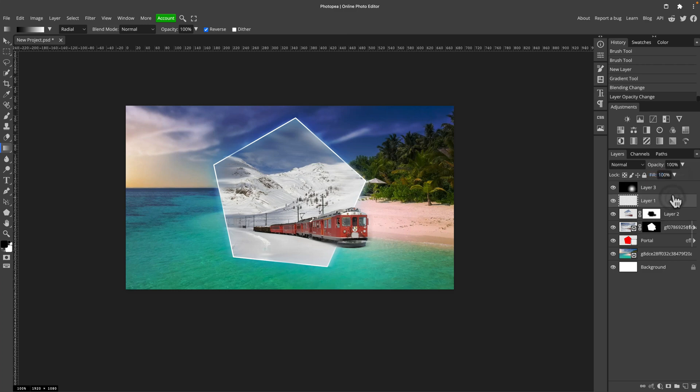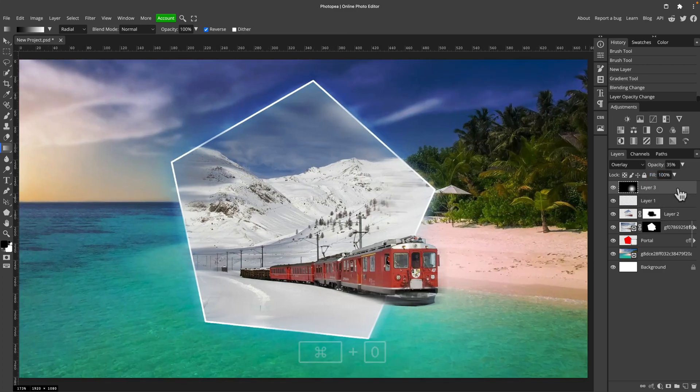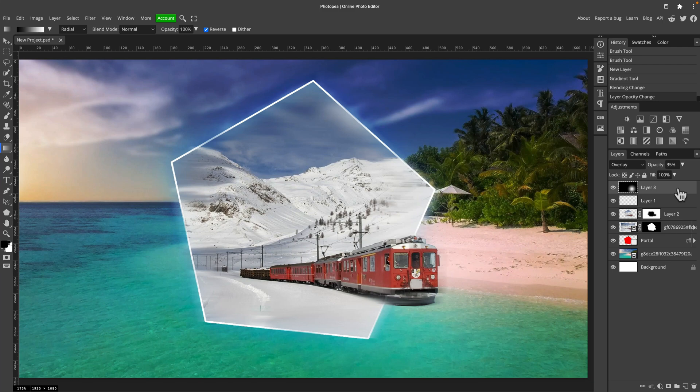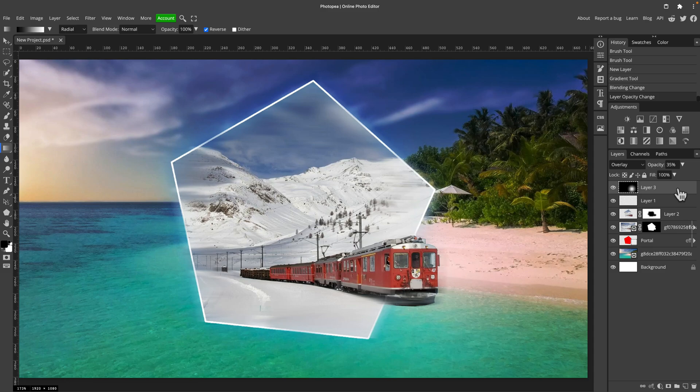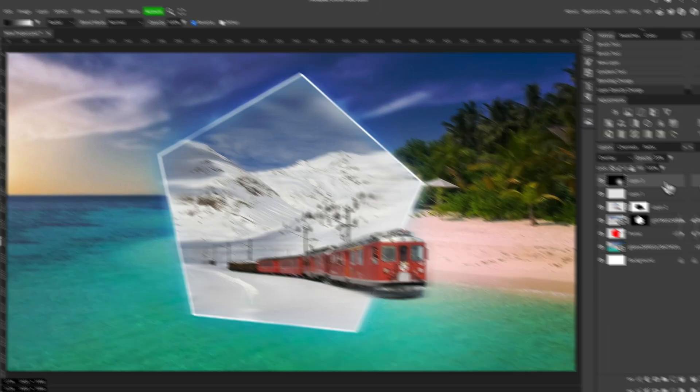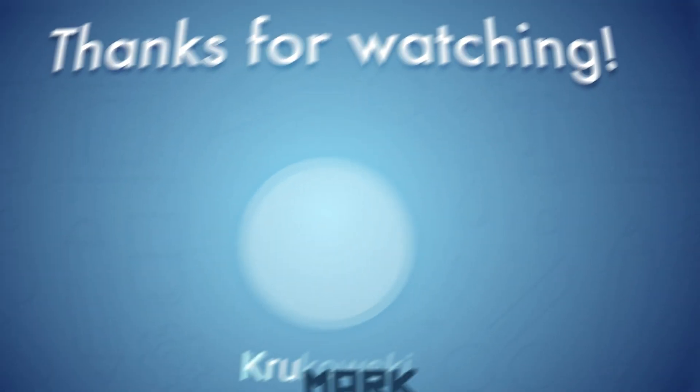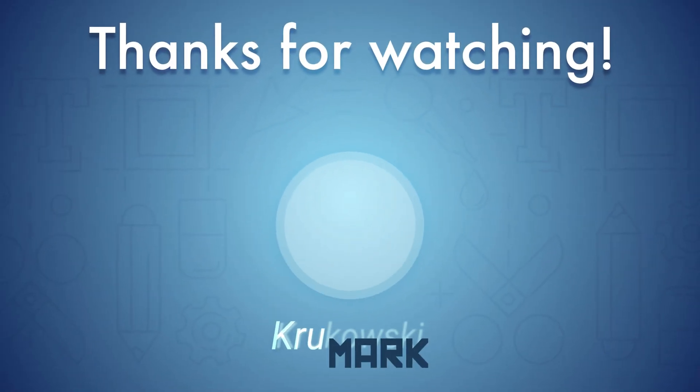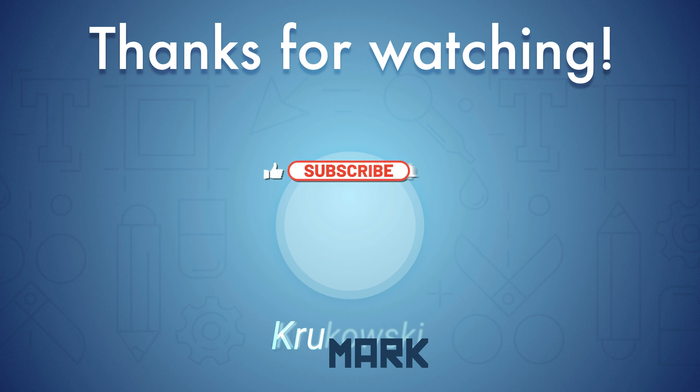Alright. And here it is. Very simple beginner-friendly composition. I hope you will be able to do something like this yourself. If you like this tutorial, you can follow my YouTube channel for more creative tutorials. I will see you in the next one. Bye.